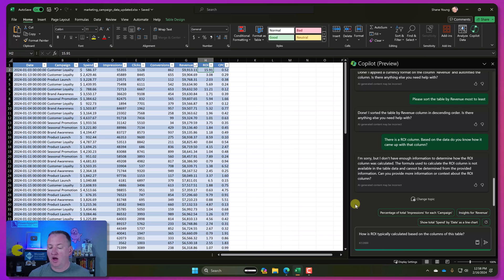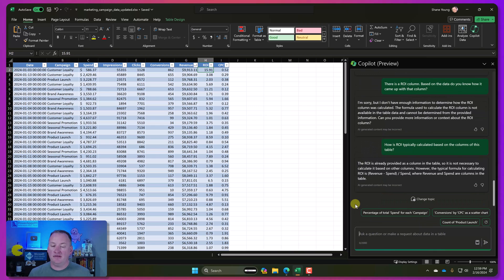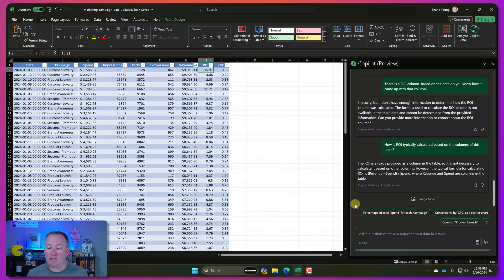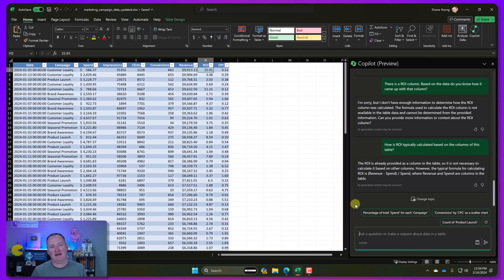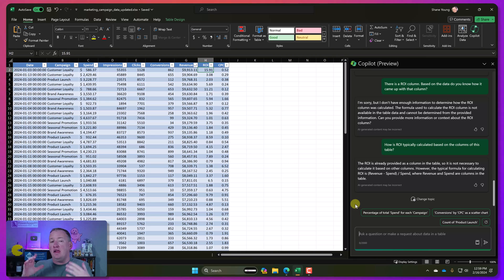So let's try here. How is ROI typically calculated based on the columns of this table? Let's see if that can get us an information. So there you go. That's what I was looking for. ROI isn't needed in this table. You've already got it. But however, the typical formula for that would be revenue minus spend divided by spend. And I double checked it earlier. And that is definitely the way that ChatGPT did it.